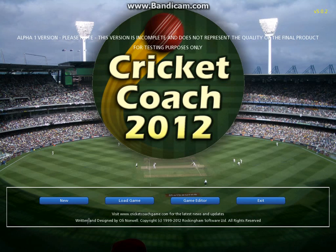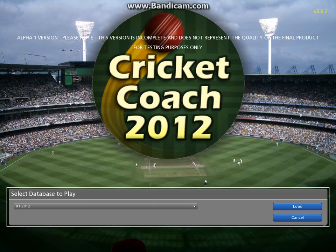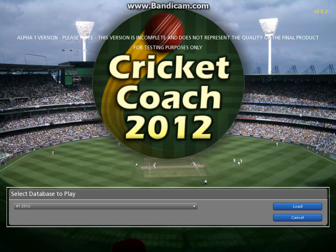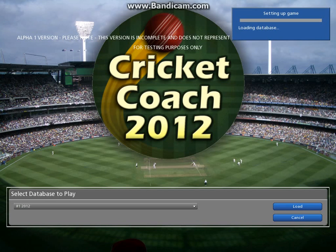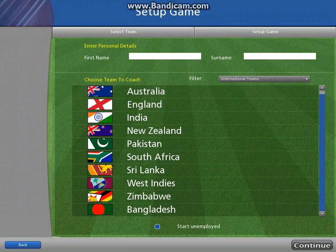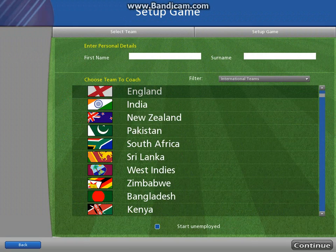We've got the same four options here. We're going to click new game and the database is only 2012 this time. Remember, this is the alpha 1 beta version as it says here for testing purposes. I'm going to click load here and it will load the database, choose our four modes, we're going to do new career mode.